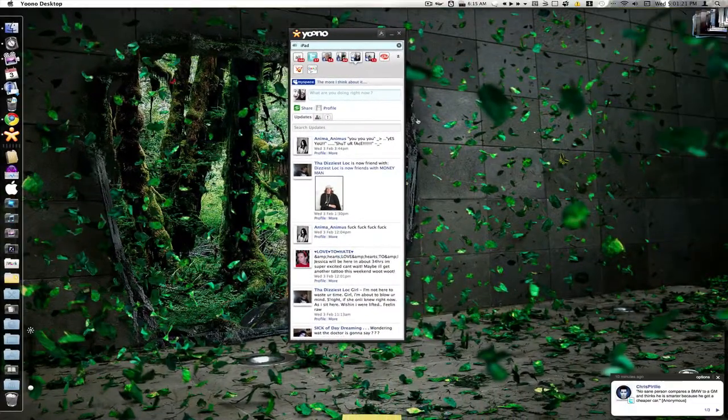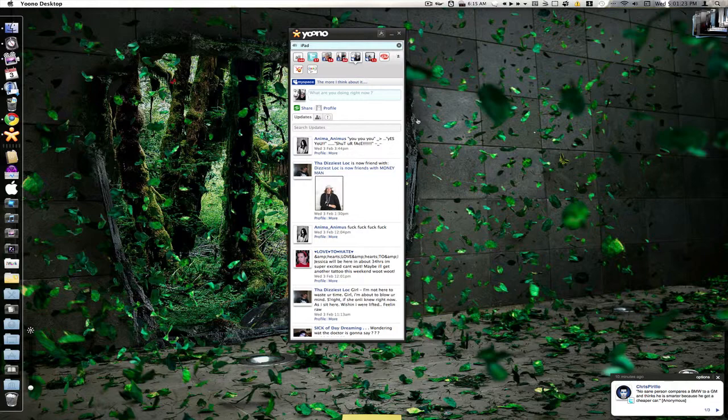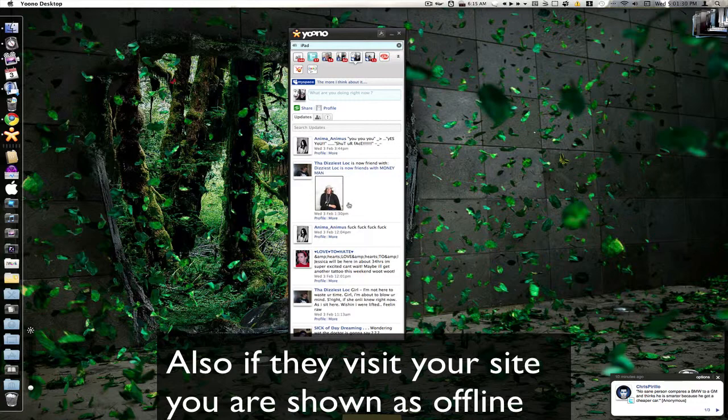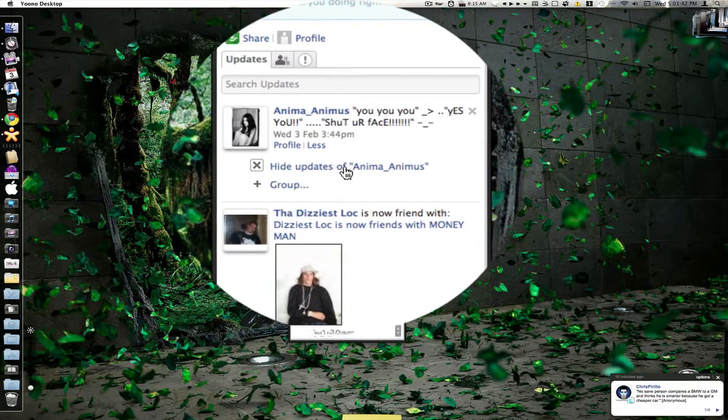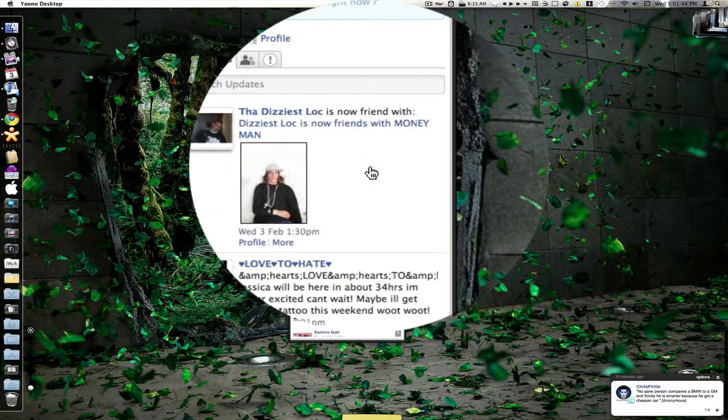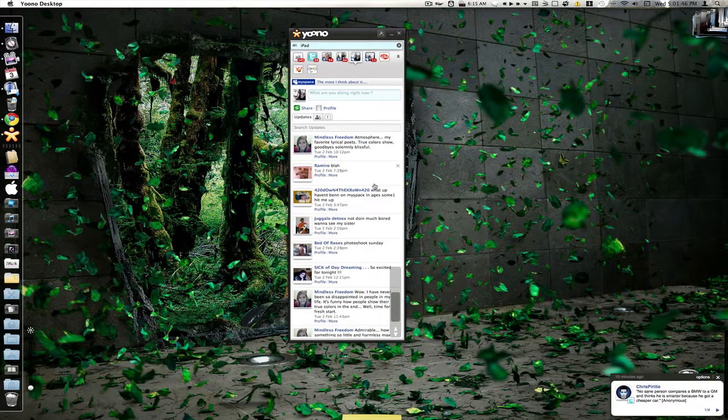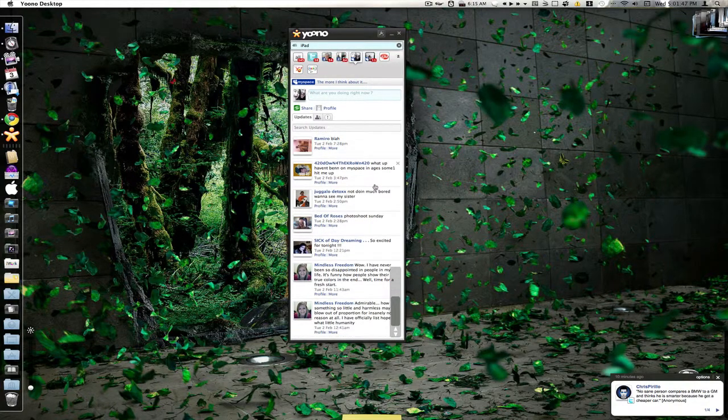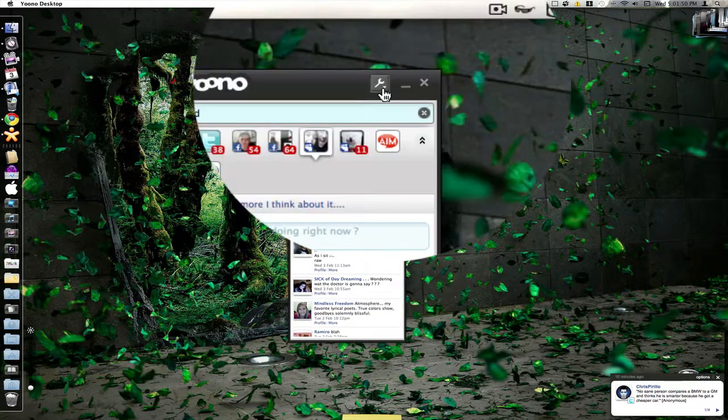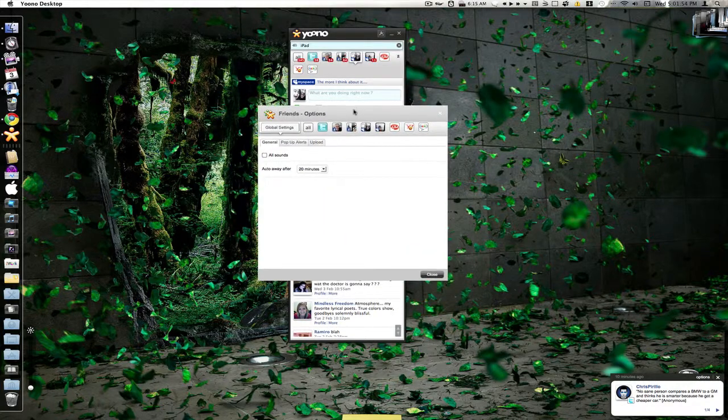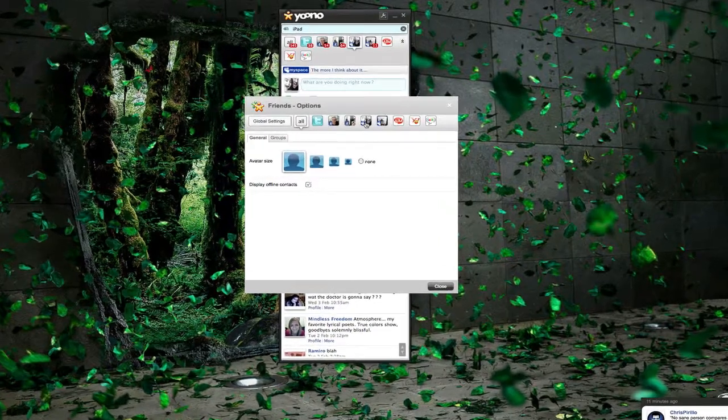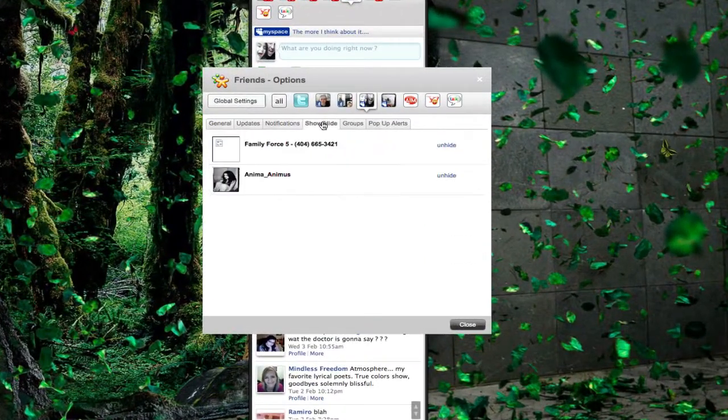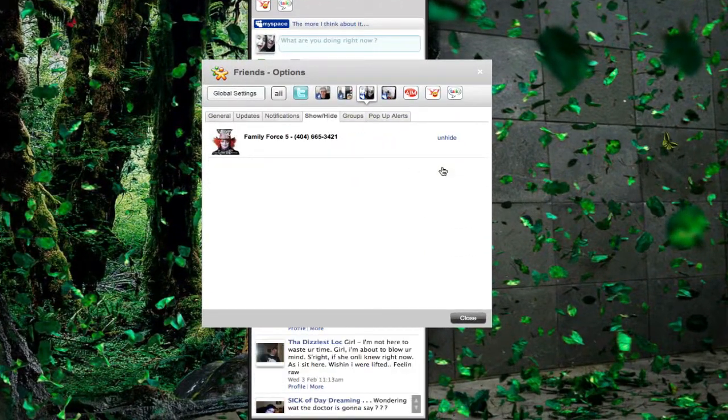One thing that I do not like about Yuno is the fact that when people's statuses come up, you can't actually go on there and reply to their statuses like on MySpace or Facebook. One thing I do like about it though is if you are getting a bunch of notifications from somebody and you don't want to receive those anymore, all you have to do is click on the more, go to hide updates of this person, you just click on that, and as you see it automatically took all those updates of that person off of here. If you want to get those back, you can go into our options here, find the account that it was hidden from, so that was my MySpace here, and we go to show or hide. So we can unhide them if we want.